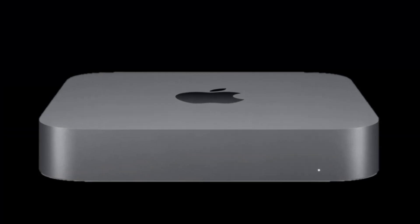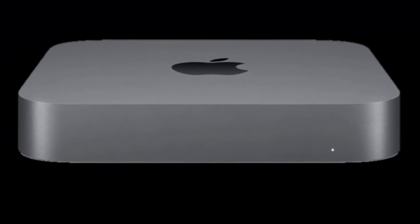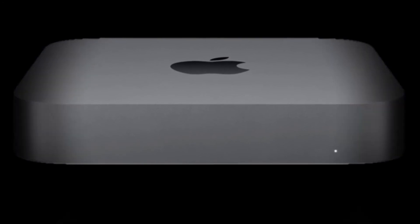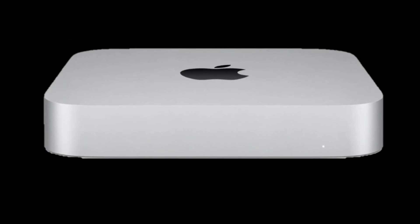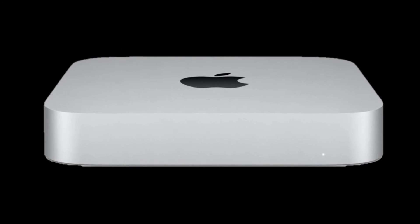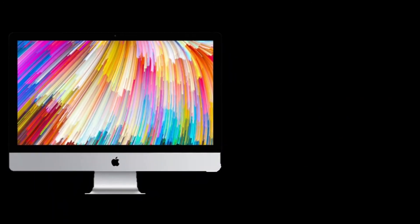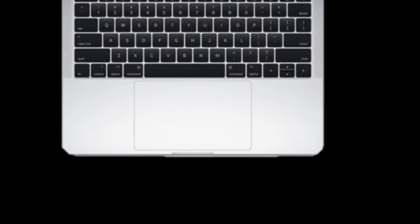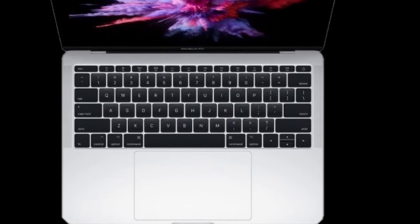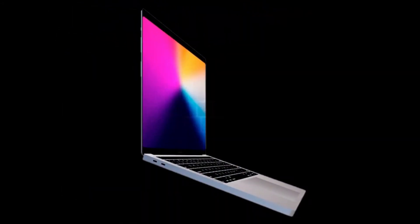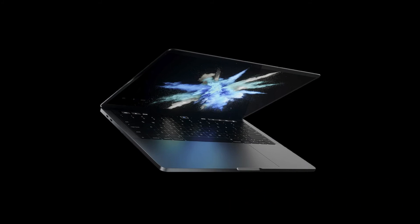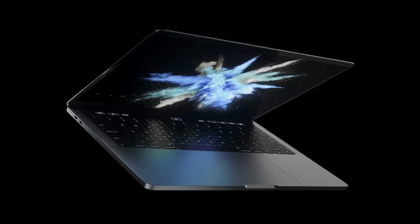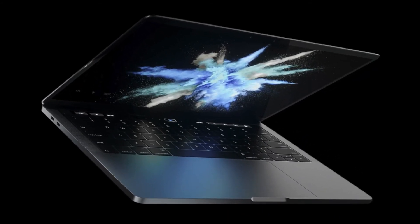When the 16 inch MacBook Pro launched in November 2019 it benefited from a bigger screen made possible by reduced bezels. Following the arrival of that model, there have been rumors that Apple might replace the current 13 inch MacBook Pro with a model with a bigger screen. This doesn't mean that the dimensions of the current 13 inch model will change. The thinking is that Apple could produce a 14 inch MacBook Pro by reducing the bezels around the display.